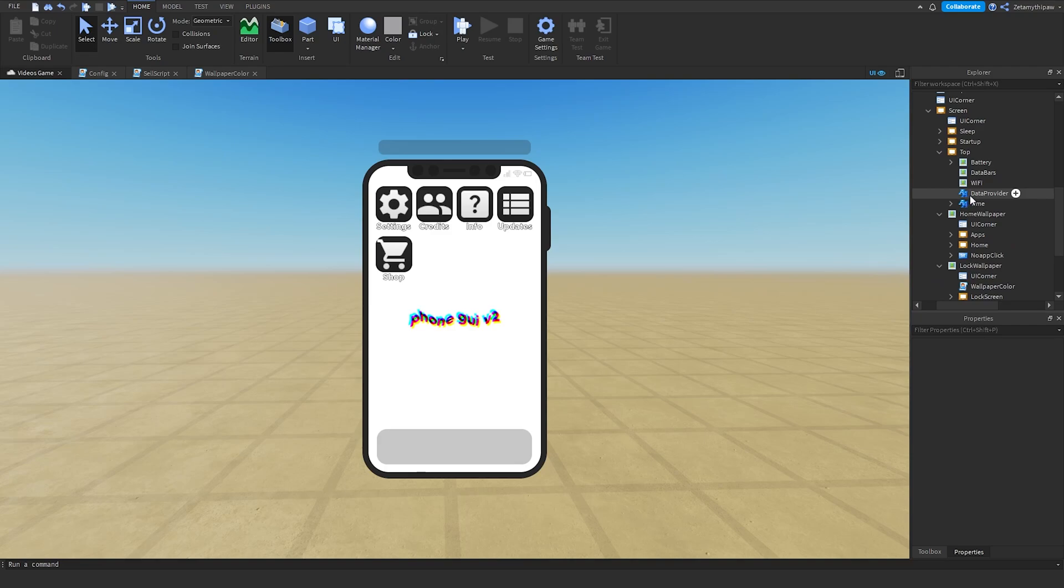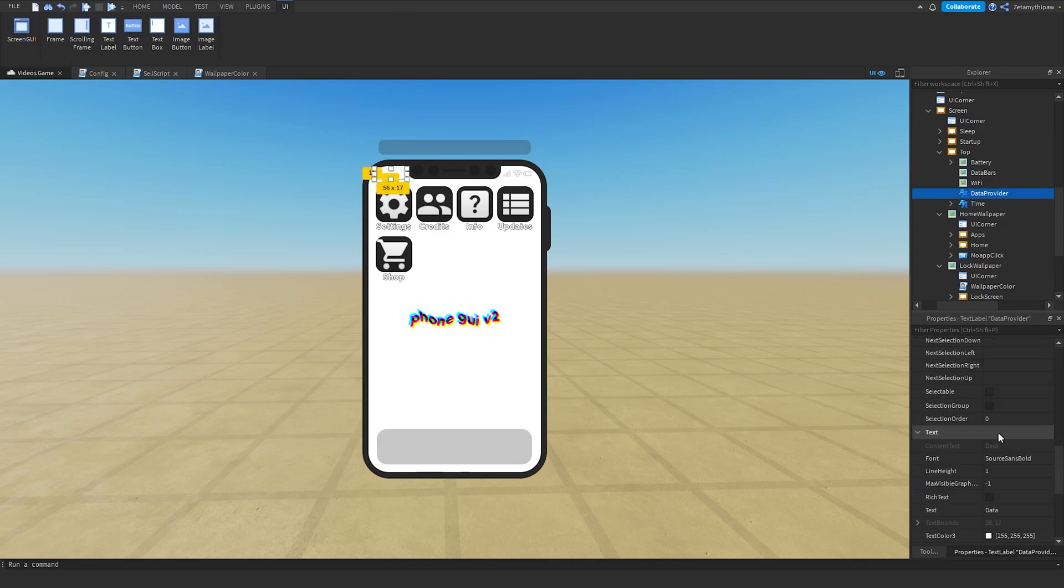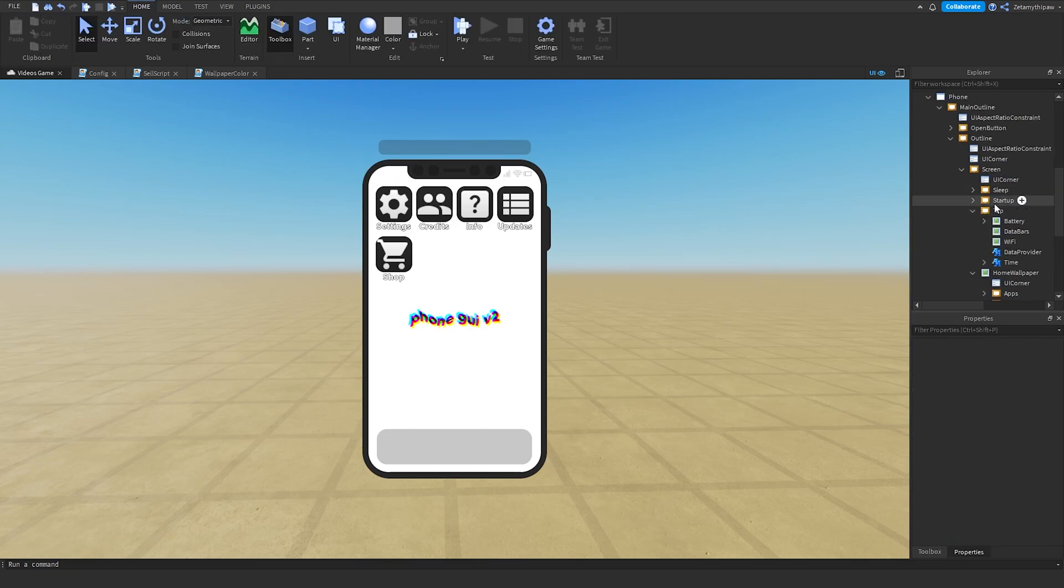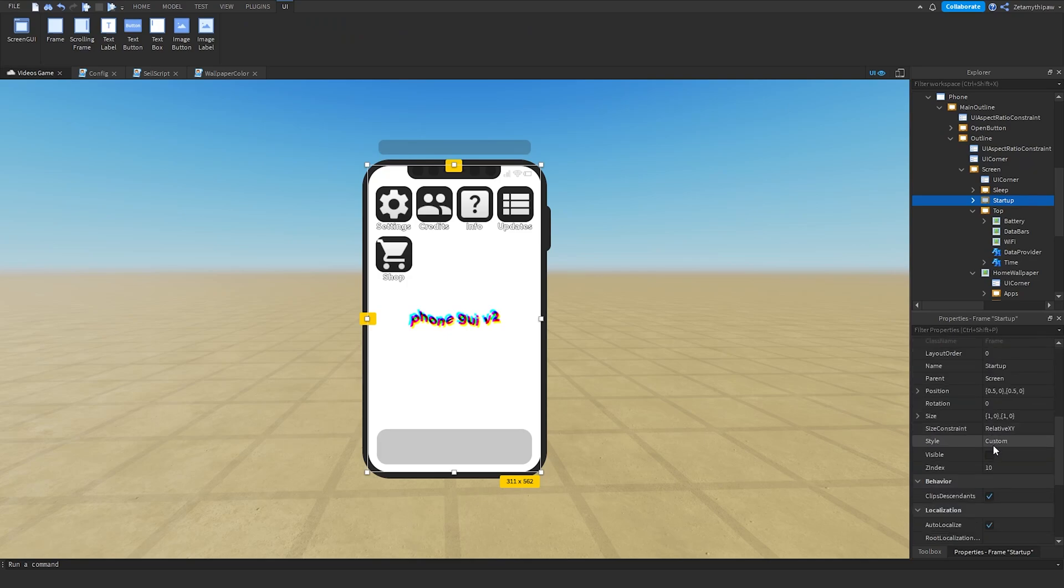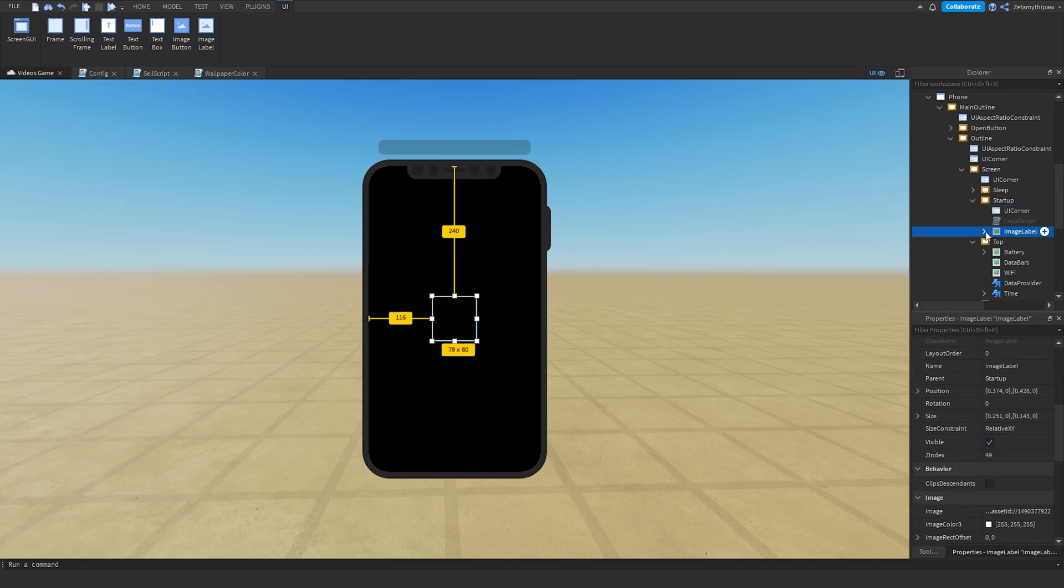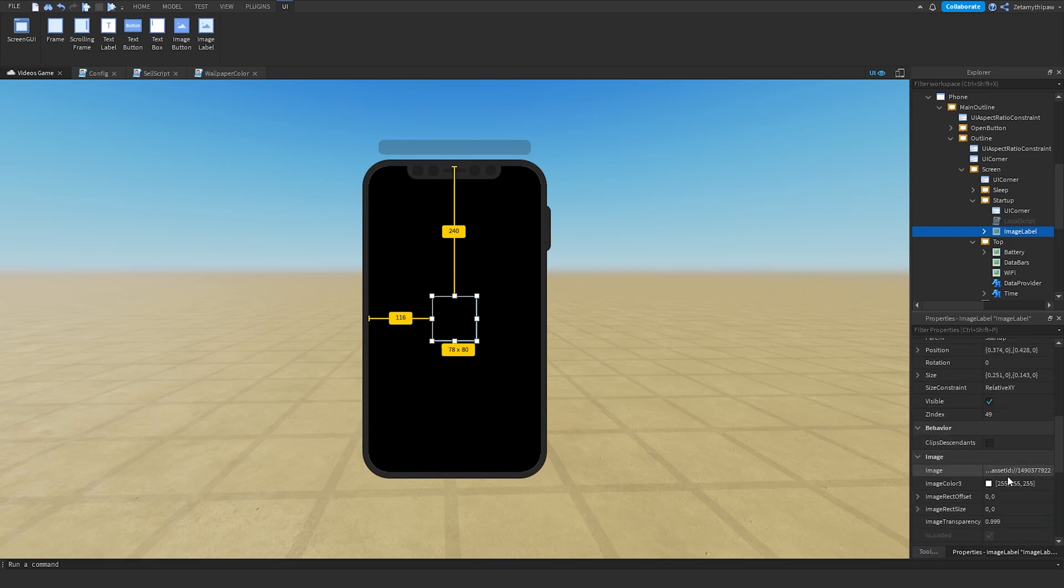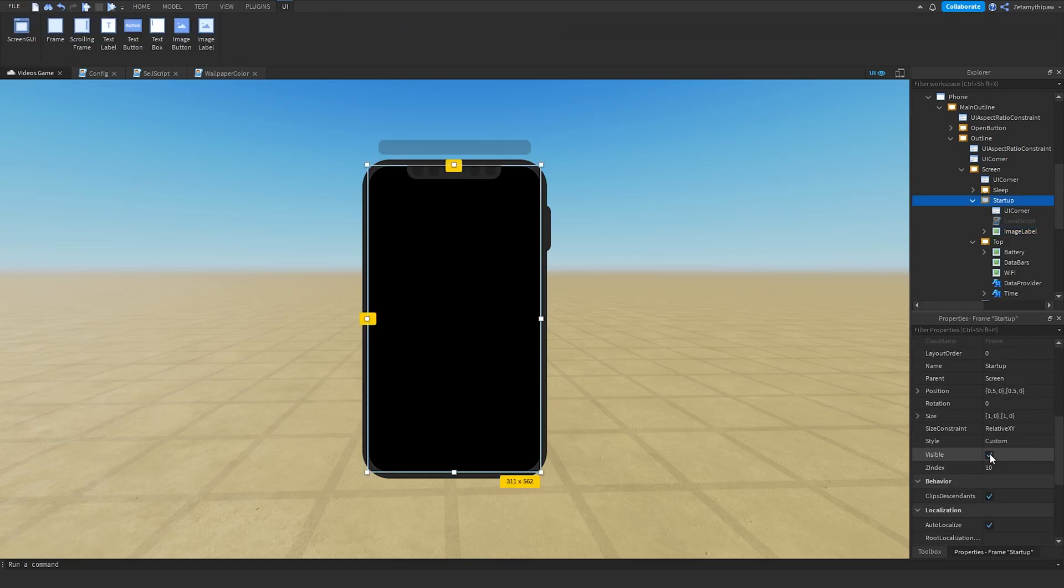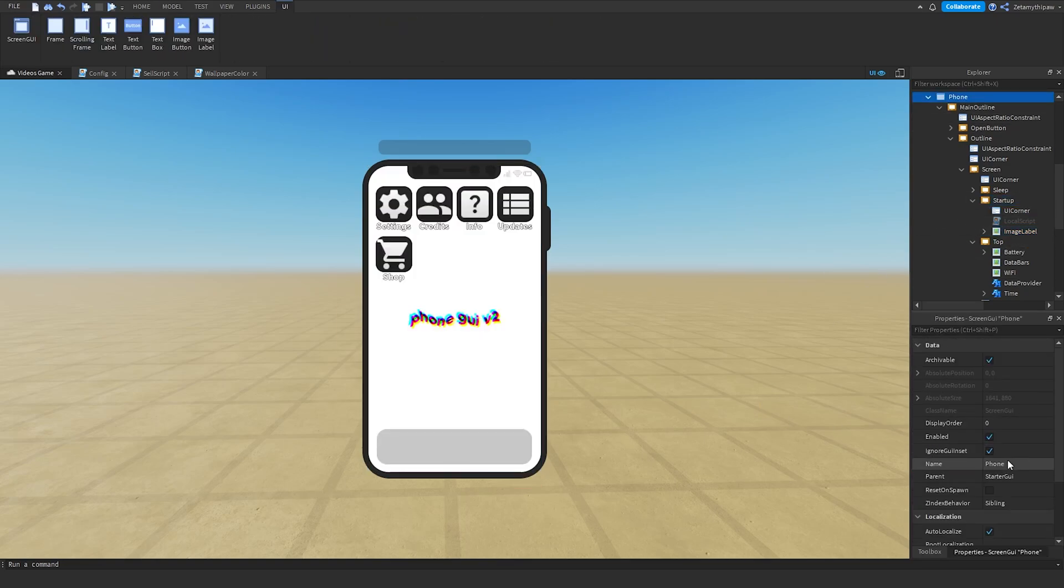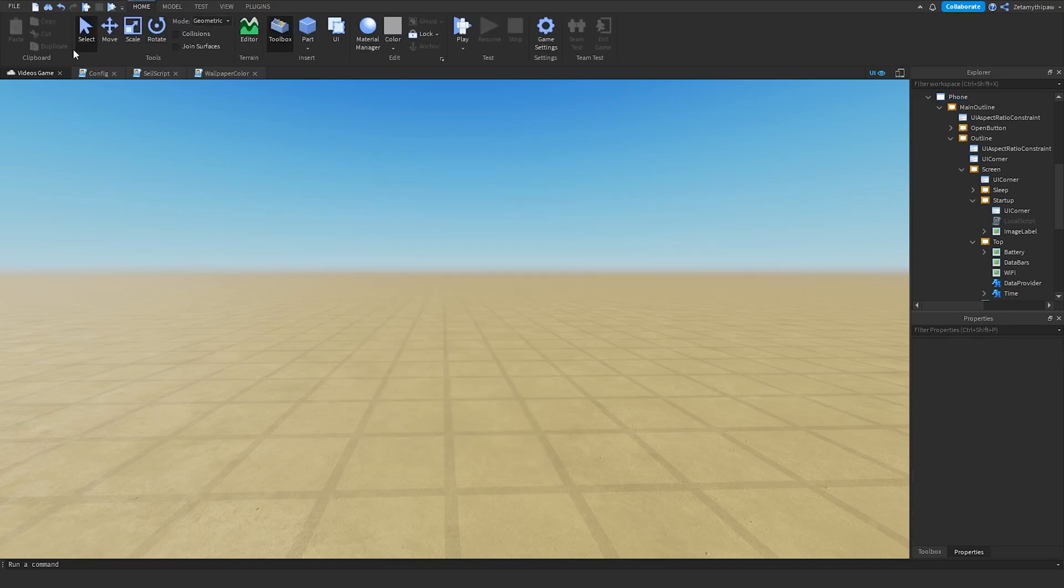If we go to Data Provider, you can change the type of data that you have. Once we've done that, we can go to Startup, scroll down, Visible True. Then go to the Image Label. This is going to be a little icon that displays before startup. You can change the icon to whatever you want. I'll paste my ID here. Once you're done, scroll down, Visible False. Then Phone, scroll down, Enabled False.